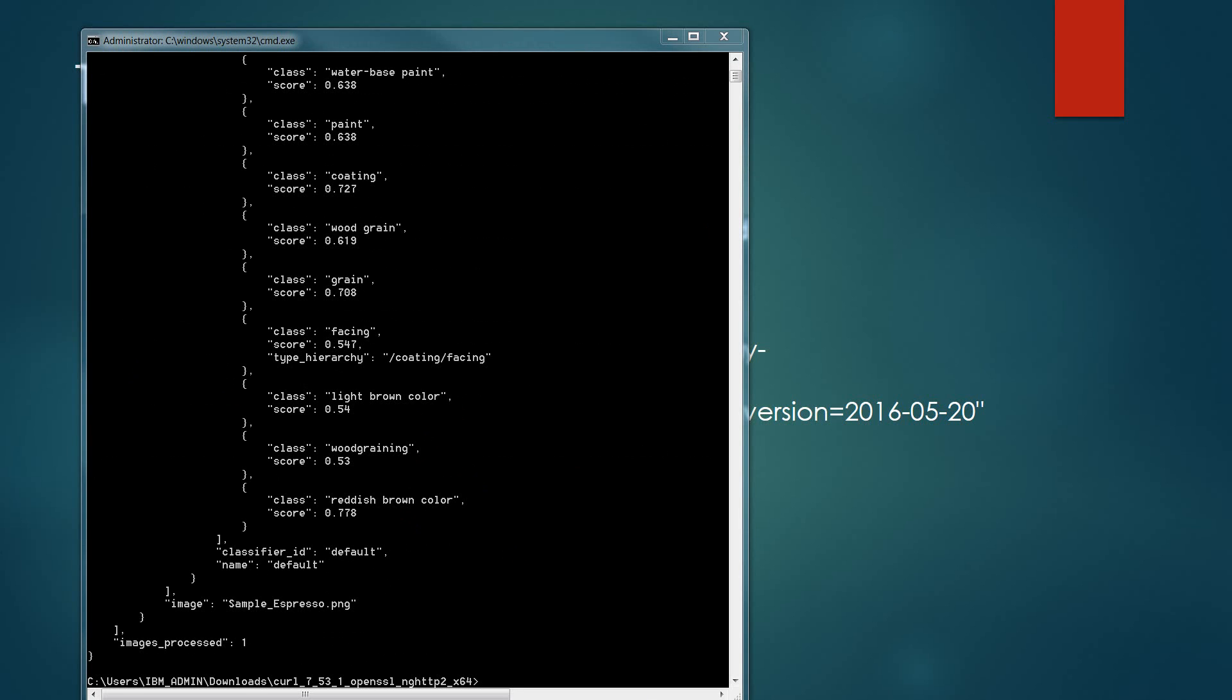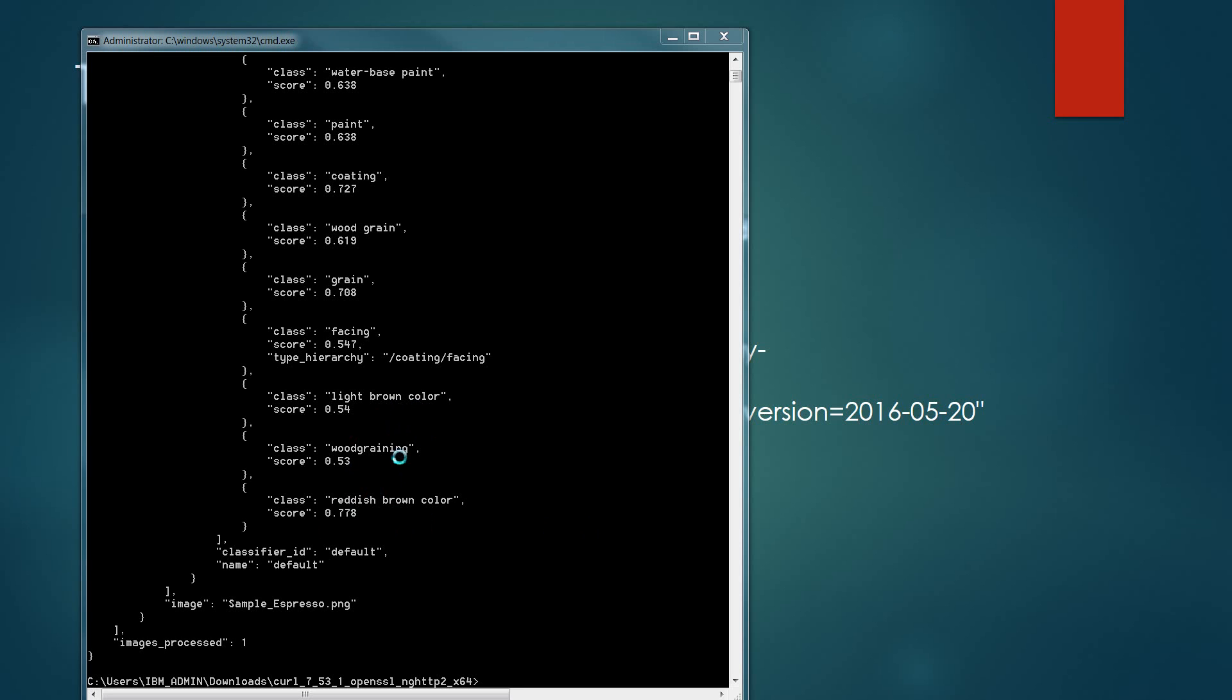Using the default class, it's also going through and understanding what particular aspects of that color is matching within the default class itself. You'll notice that it gives you additional coloring matches as it's shown in these three below for light brown color at 54%, wood graining at 53%, and reddish brown color at 77.8%. The key with creating a custom classifier is to really hone in on what objects, colors, or classifications that you're trying to create in this example.